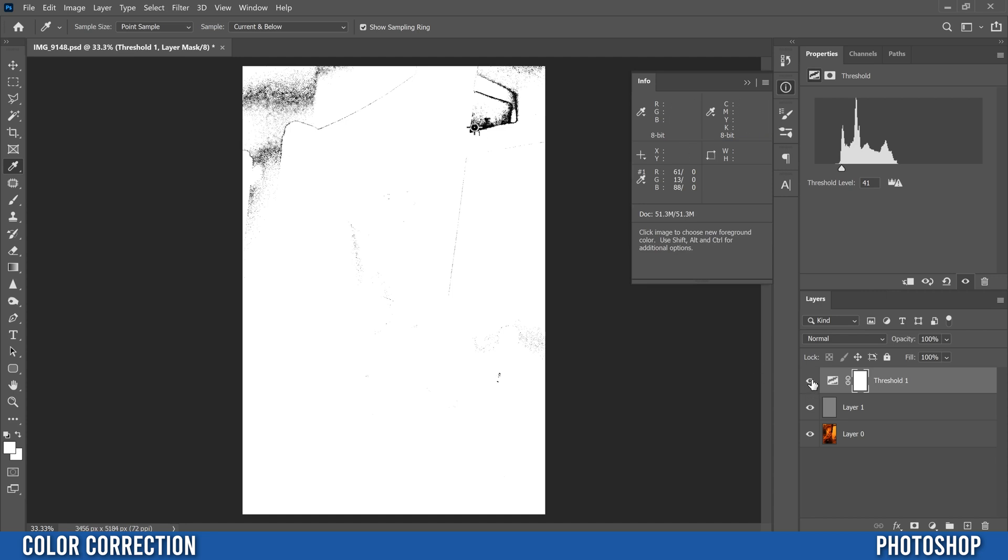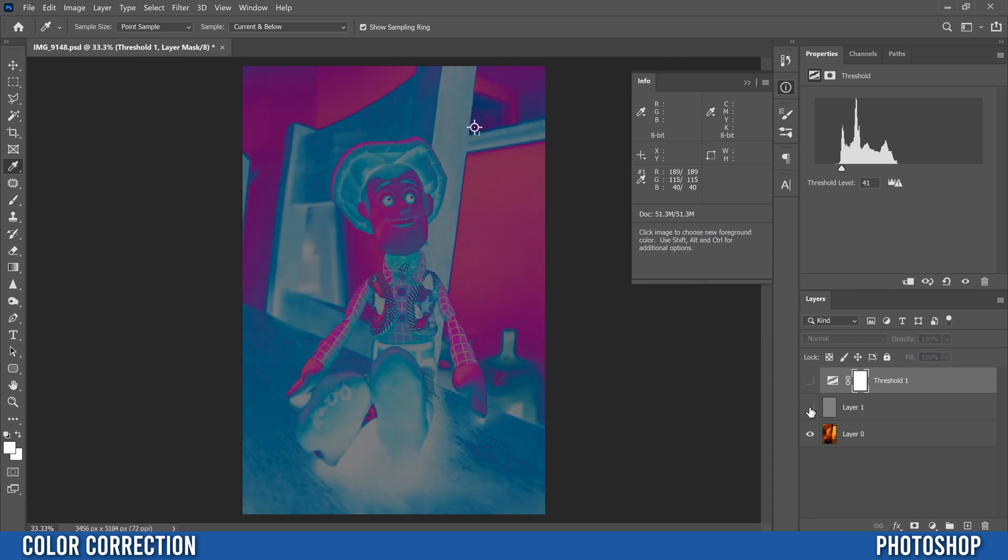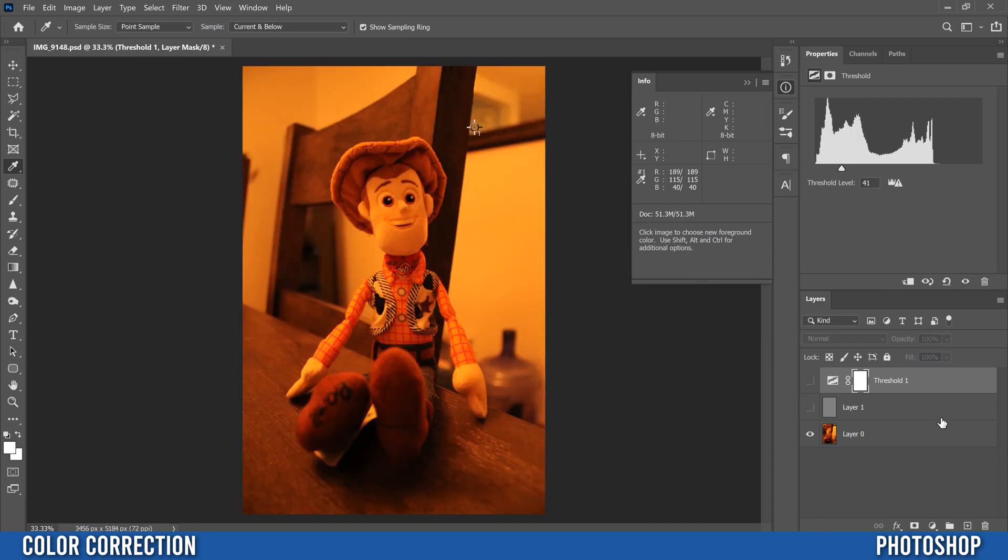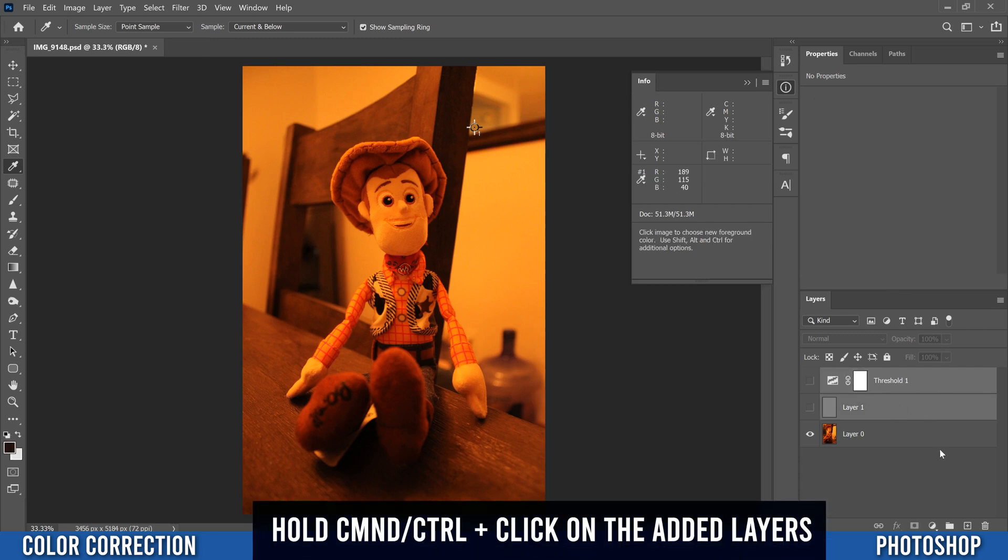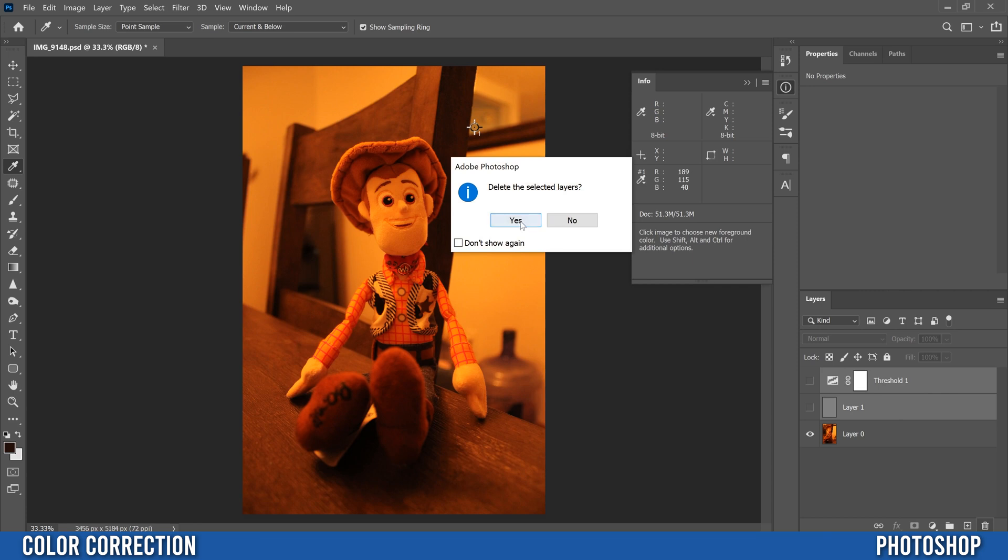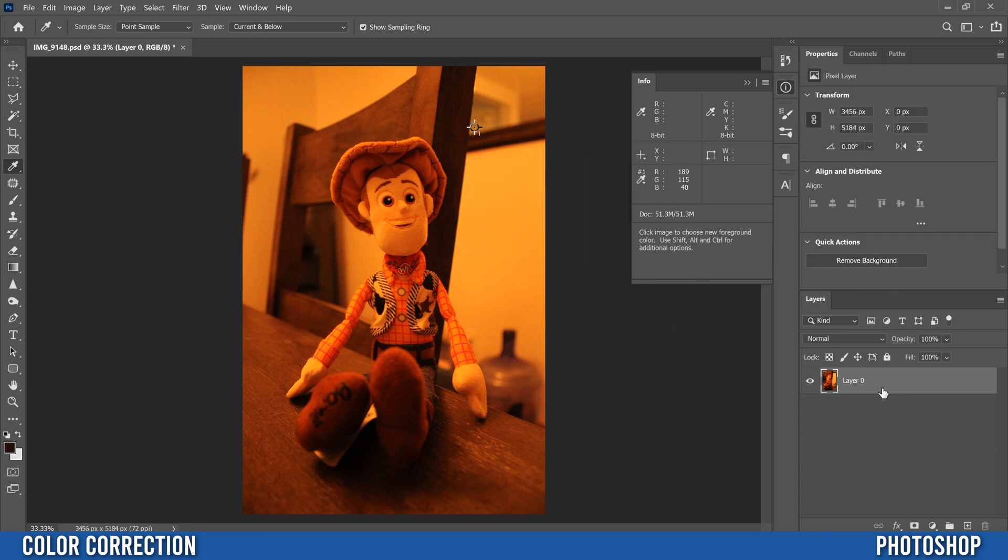Then just hide or delete and I'm actually going to delete so I'm going to click on this one, hold control, click on the other one and just trash those two layers that we added on.